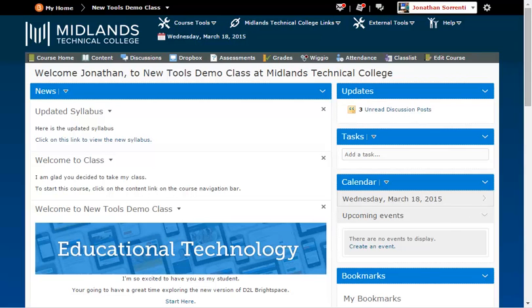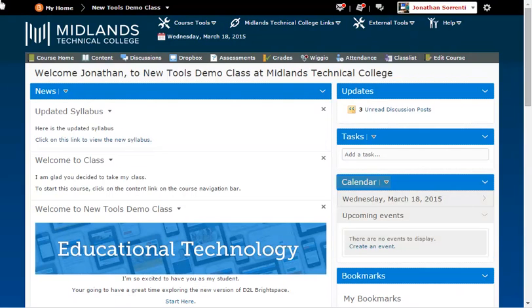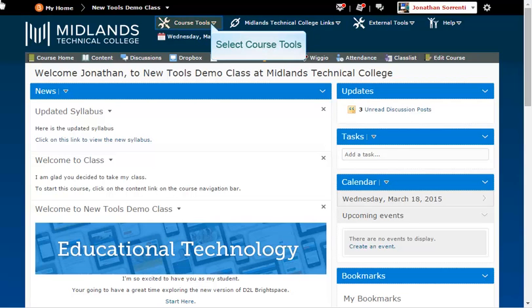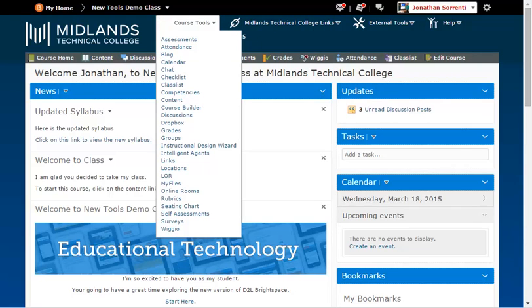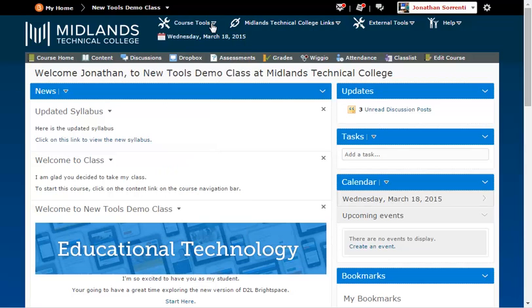First, log in to your D2L Brightspace account and go into your course. You can access the calendar in three ways. One is to look at the calendar widget on the right side of the page and click on the word Calendar. The second way is under the Course Tools menu at the top of the page — click the drop-down arrow and click Calendar. The third way is to click on the date at the top of the page.